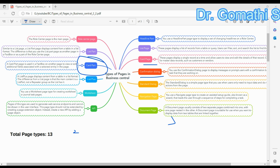Next is the Confirmation Dialogue. Confirmation Dialogue pages are used to prompt the user to confirm an action, such as deleting a record. For example, if you are trying to delete a record from the customer table, it will show a confirmation. It is not like an alert or message function — it is a separate page where the user must confirm the action before it is executed.